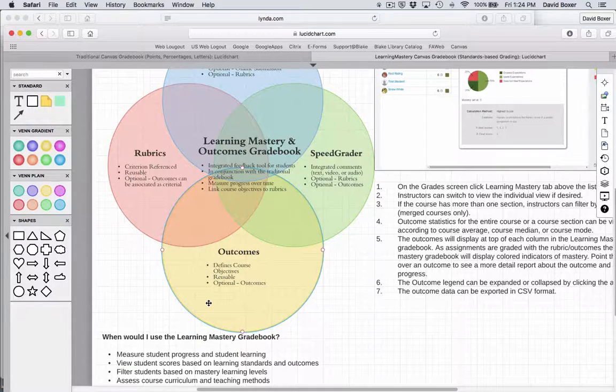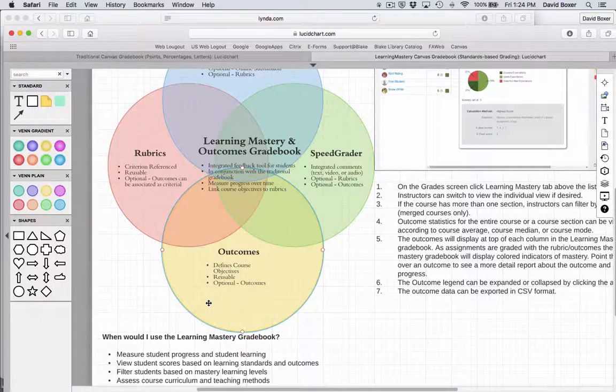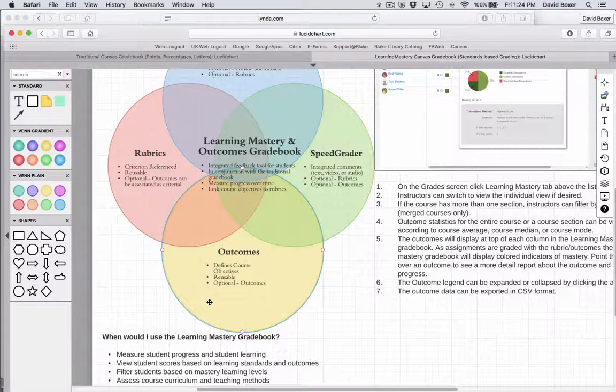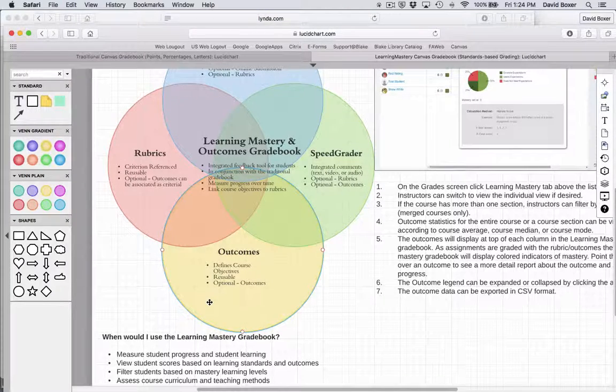In the following videos and exercises, we're going to go ahead and start creating our gradebook.